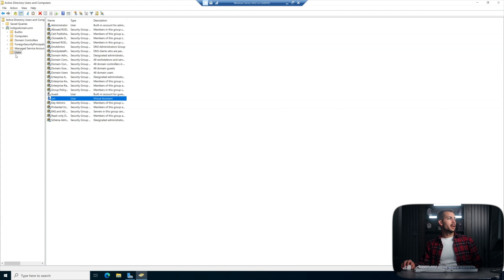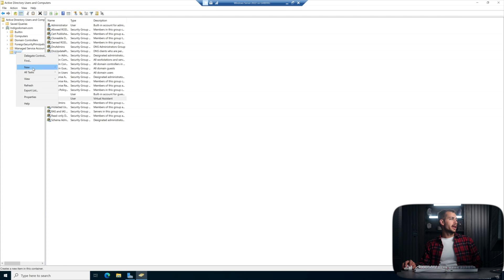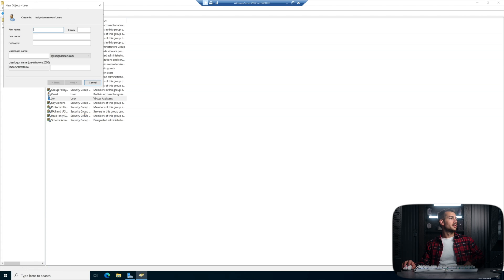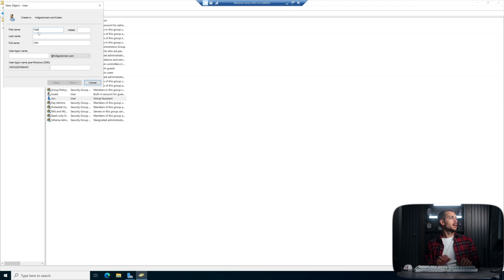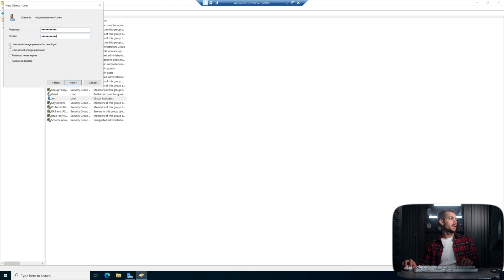All right, then I'm going to right click again on the users folder here. And I'm going to create another user. This is going to be Calvin. So we'll just input the same information, repeating the steps from last time. Again, I'll be unchecking this box for this tutorial.